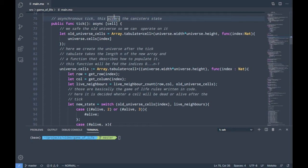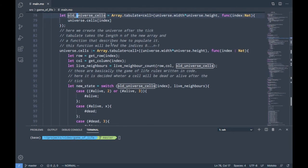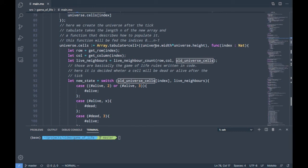The tick function is again asynchronous but not a query function, because it actually alters the state of our canister — it calculates the new generation. To operate on the old state while computing the new state, we save the current cells into a separate variable. We use tabulate again to create the universe after the tick, and this time the generator function is a bit more complicated.